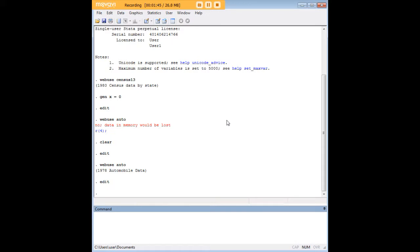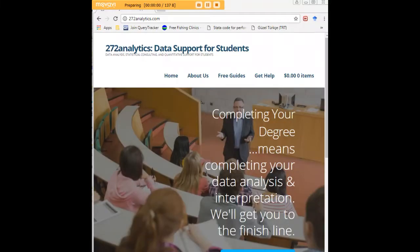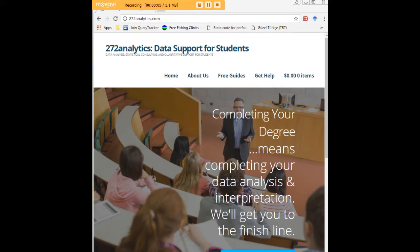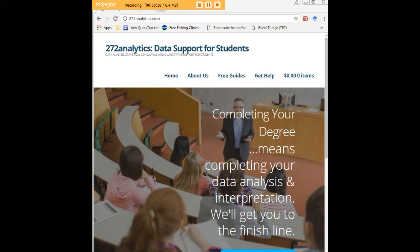I hope this tutorial was helpful to you, and I would like to invite you to visit 272analytics.com for access to all our free statistics tutorials in Stata, SPSS, R, eViews, and Minitab. Here at 272analytics.com, we provide data consulting primarily to graduate students, therefore we work very closely with you in order to perfect your chapter 3 and chapter 4.